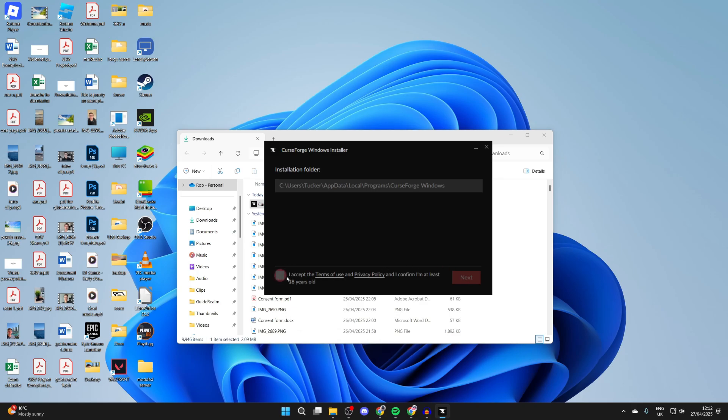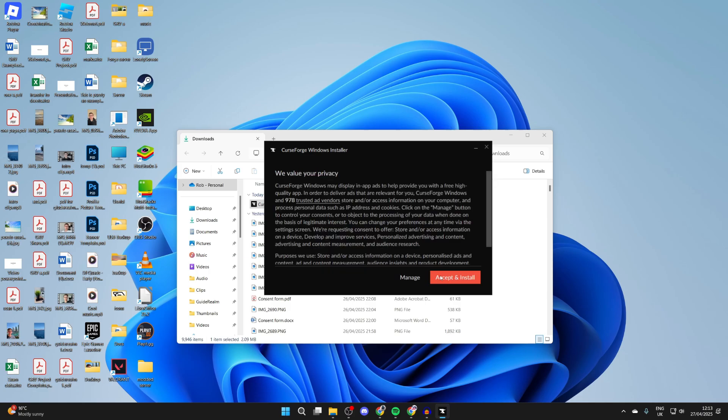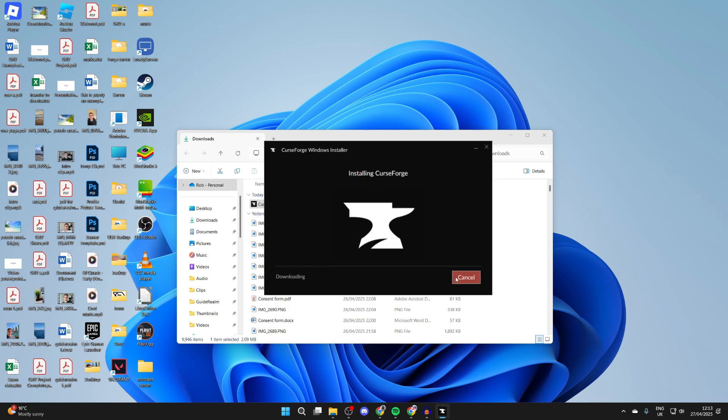Press Next. Make sure you accept the terms of use, the privacy policy, and confirm you're 18 years old. I've already done that, so I'll press Next. Make sure you read through this, and you can then press Accept and Install if you agree. I already have.